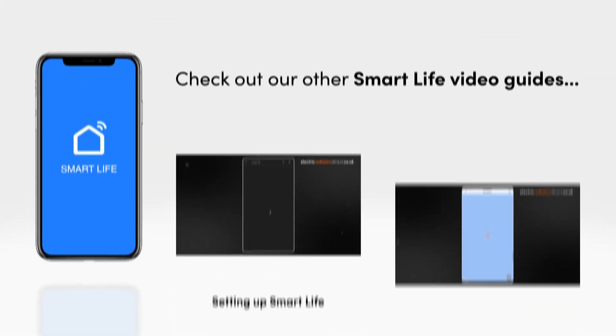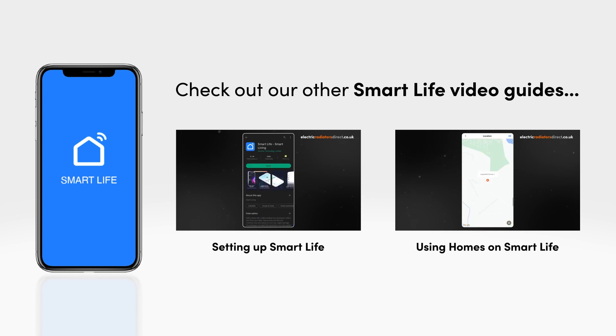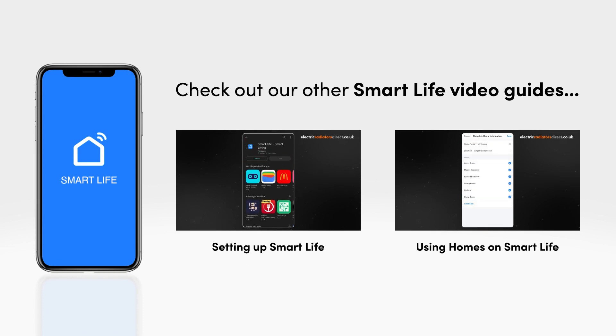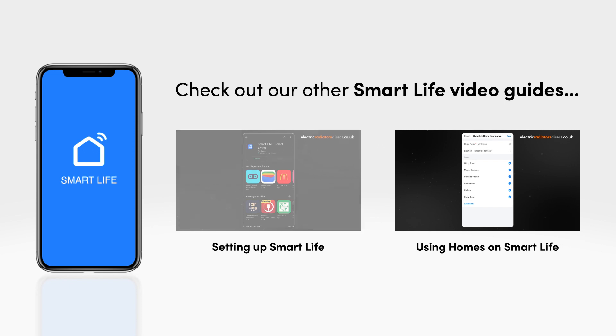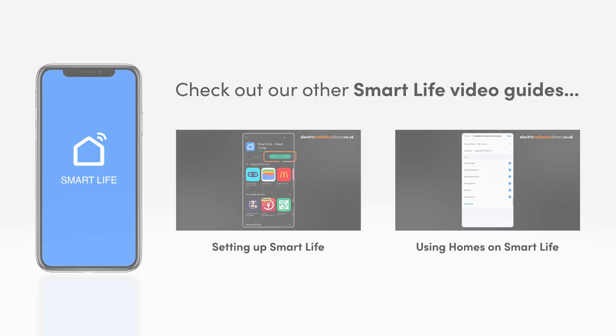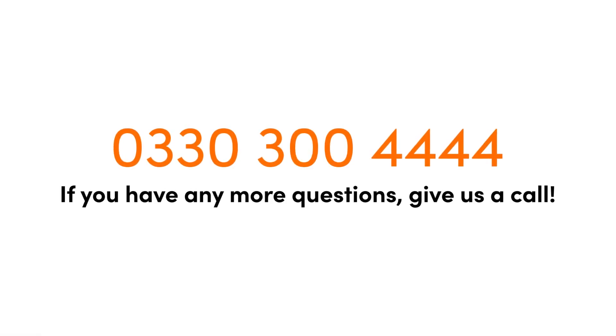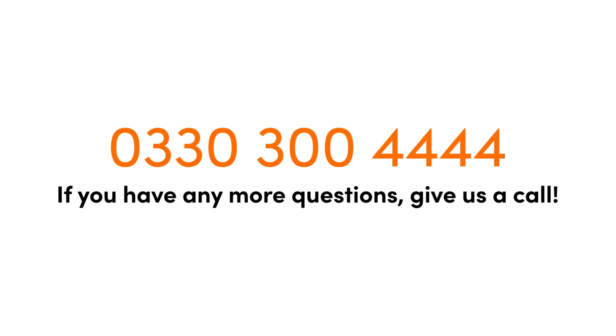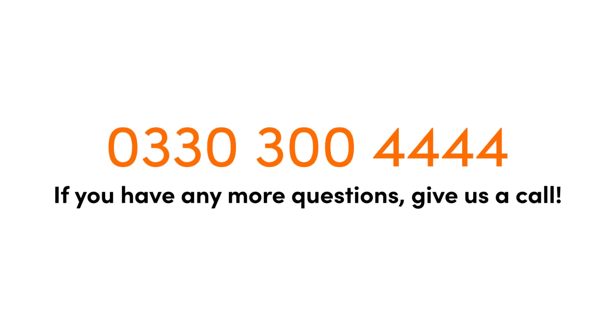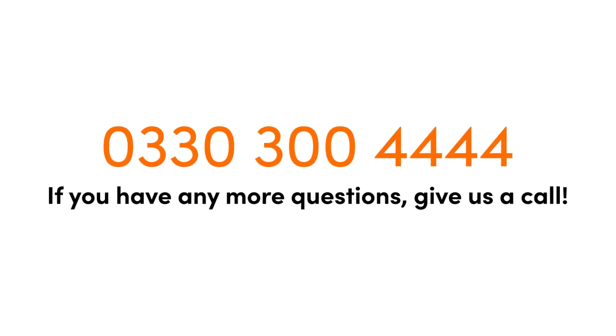Thank you for watching this video. For more information on using the Smart Life app, check out our videos on setting up the Smart Life app or using homes on Smart Life. If you have any more questions, give us a call. Our friendly advisors are always happy to help.